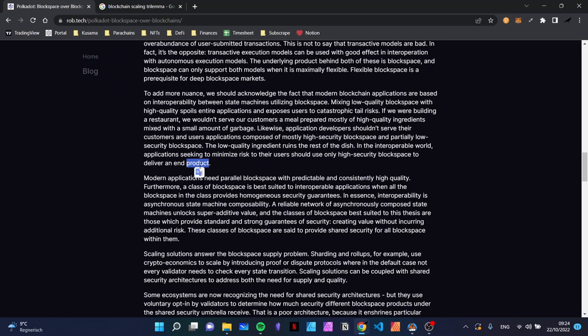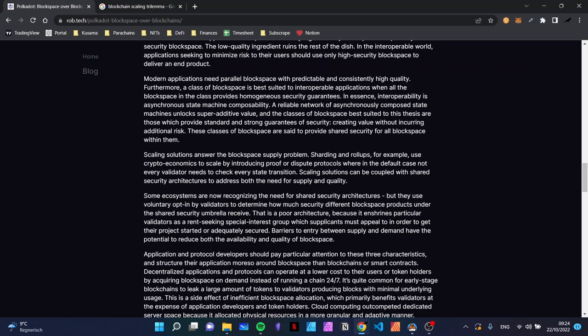Modern applications need parallel block space with predictable and consistently high quality. Parallel block space implies there can be blockchains running in parallel and you want to tap into both offerings — both need to be of high quality because if you're mixing the services, both need to be high quality. Furthermore, a class of block space is best suited to interoperable applications when all the block space in the class provides homogeneous security guarantees — meaning if all of them have the same security guarantees, the whole application also has the same security guarantee.